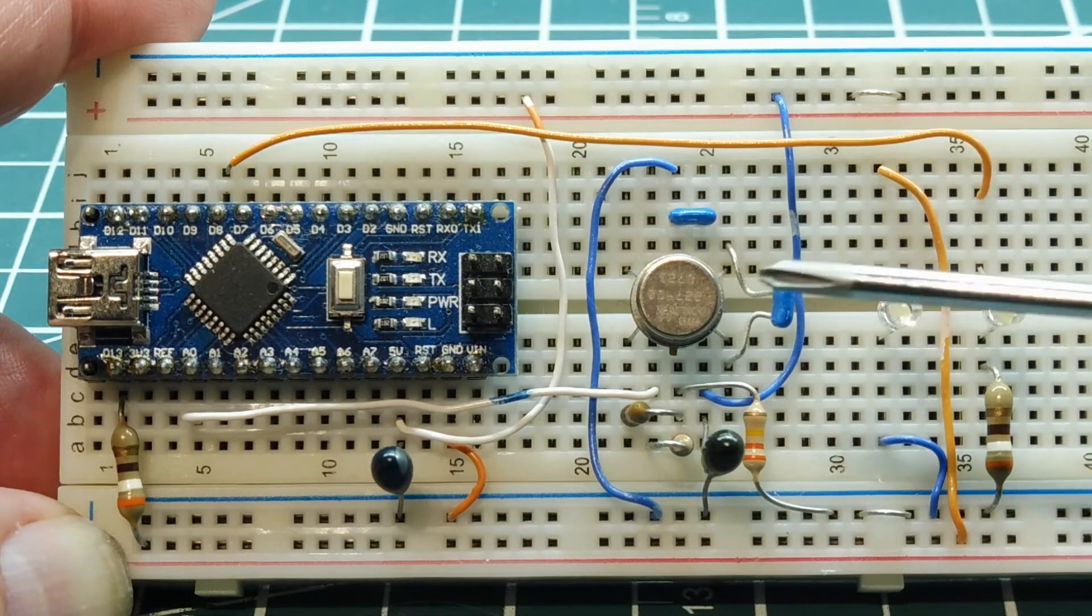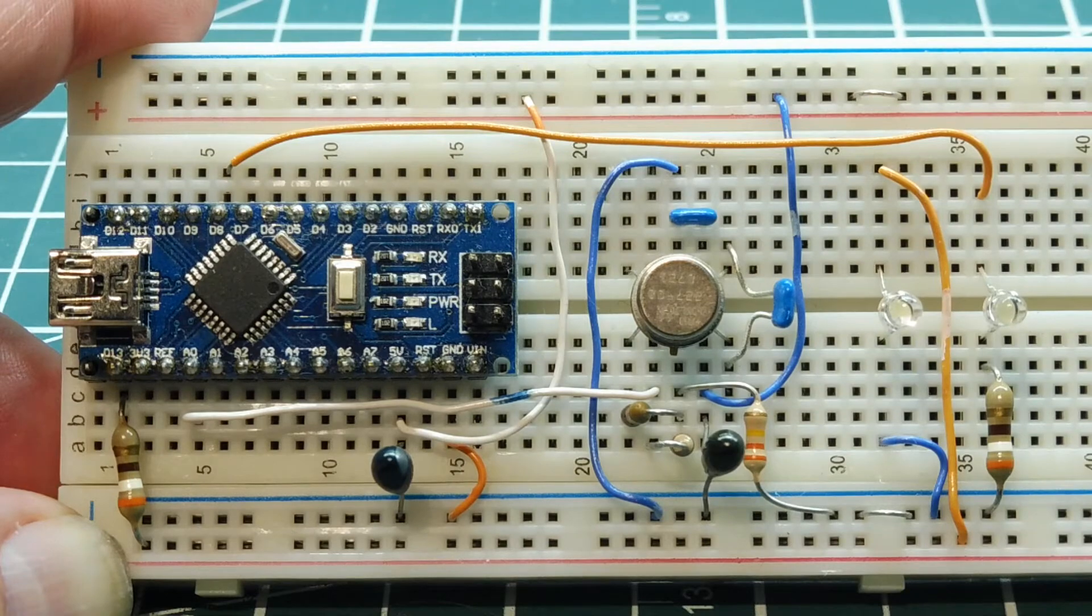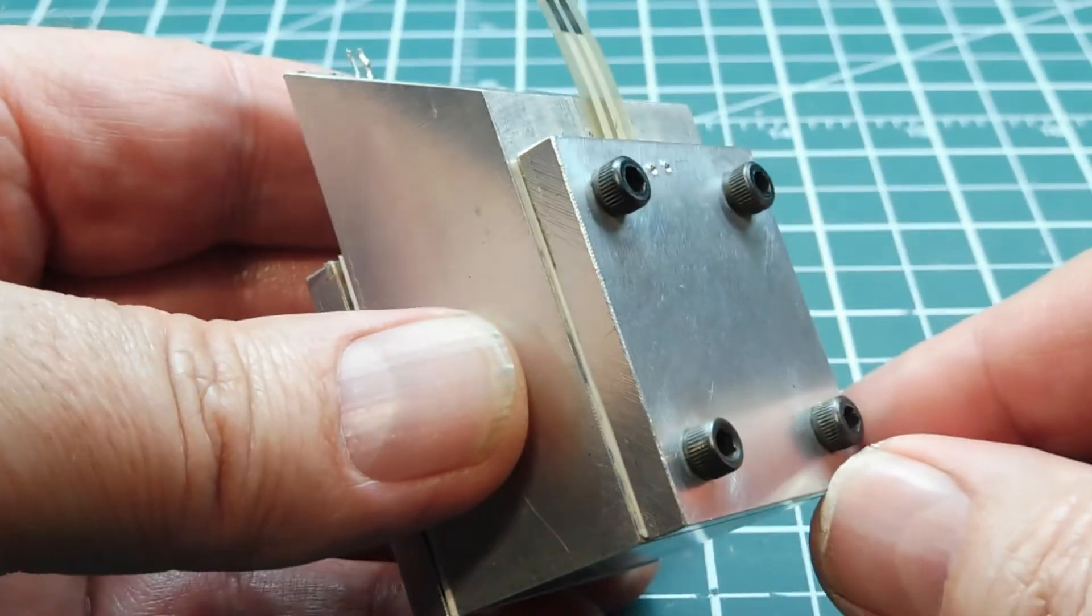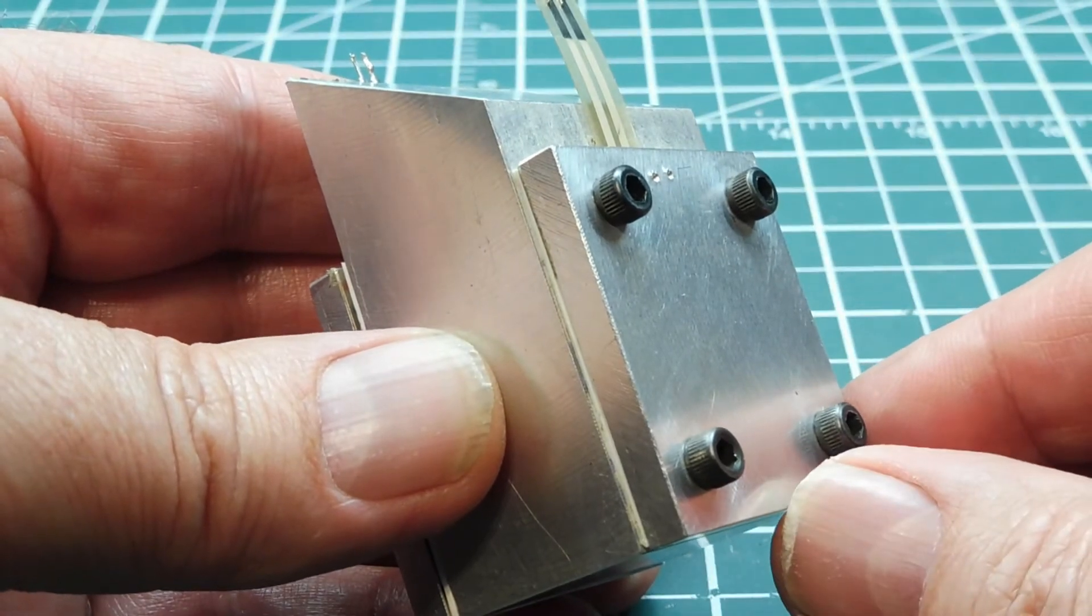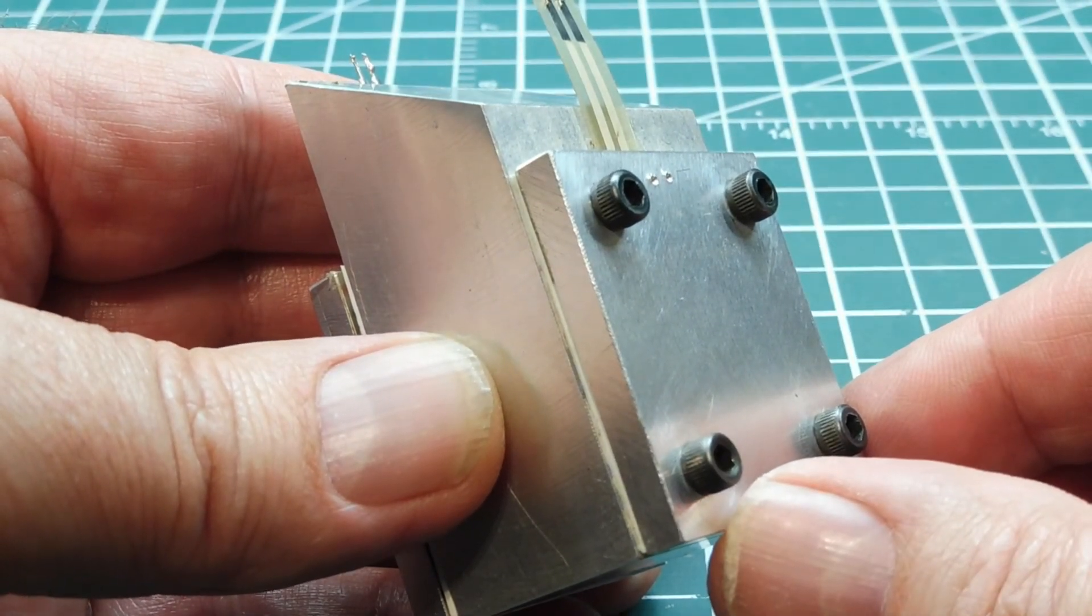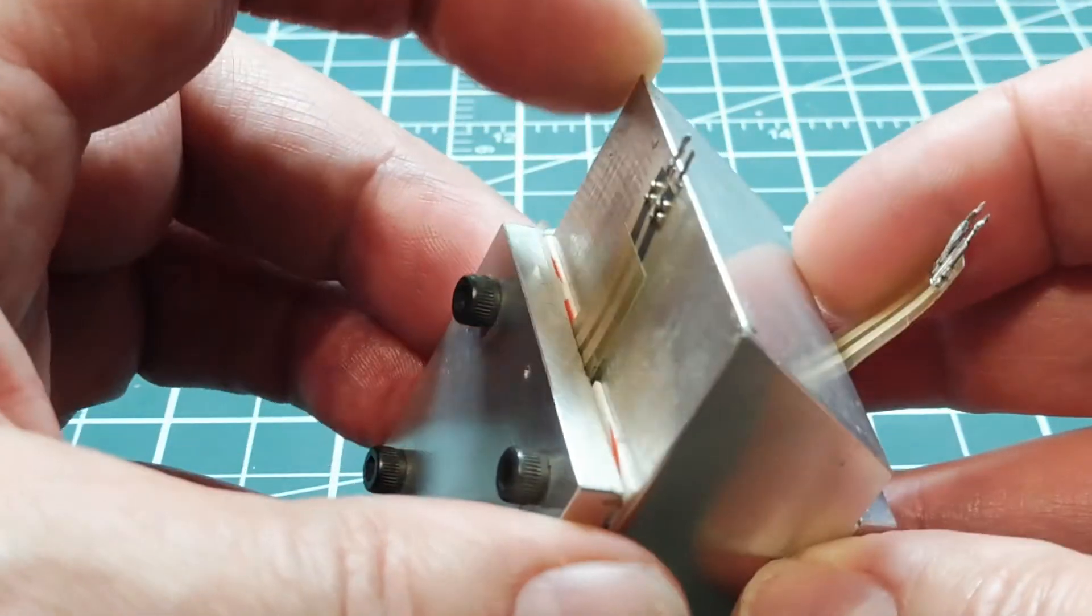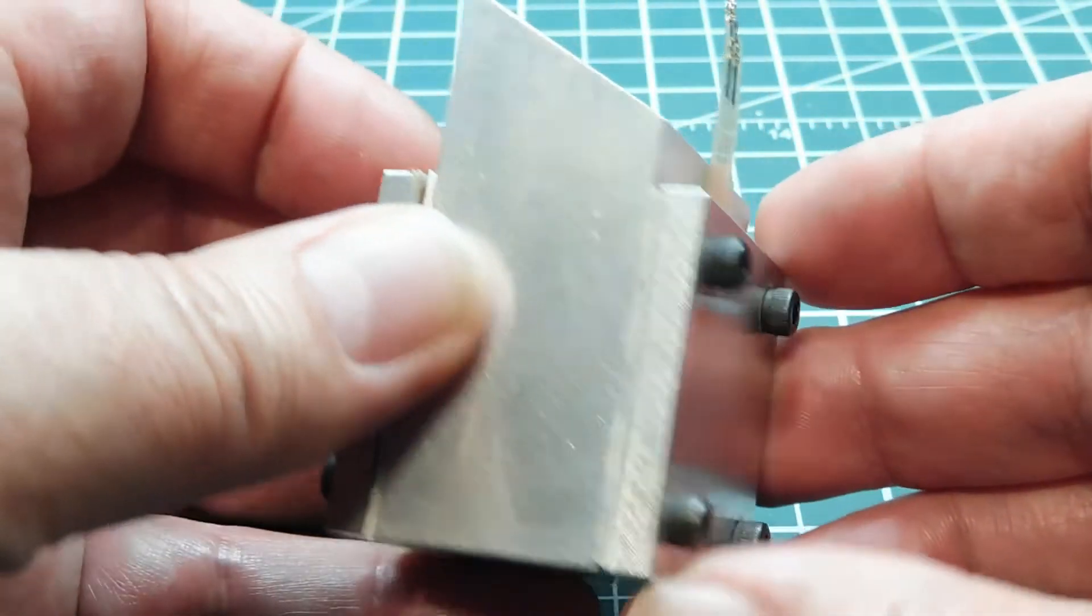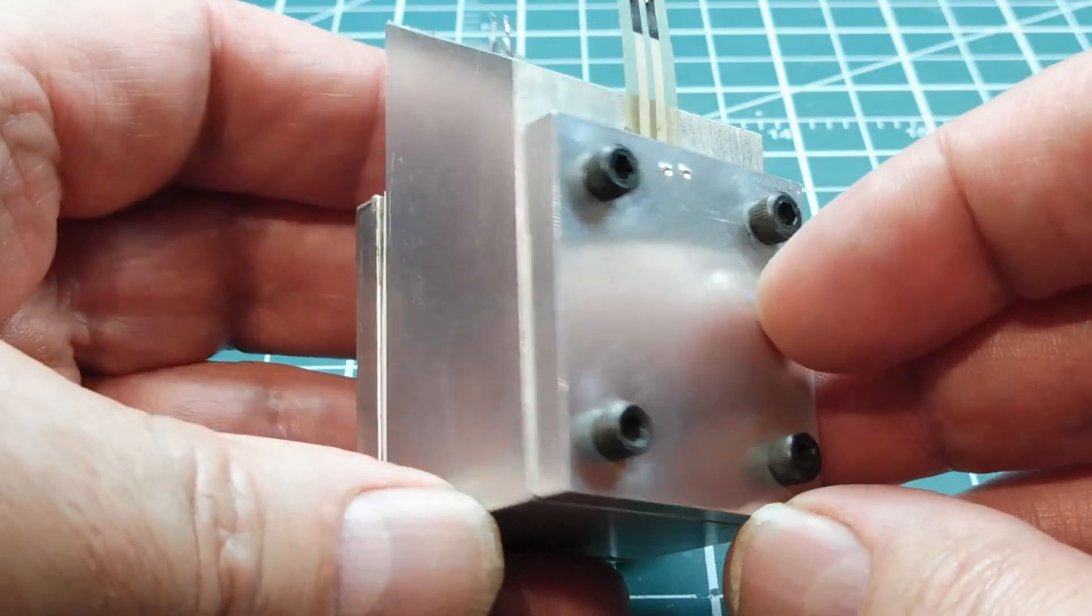Now, before these accelerometers were available, there were other ways to detect impact G-forces. Okay, here's a prototype device used to measure impact G-forces. It uses force-dependent resistors. You can see the two resistors there, the two leads coming out of this device. So inside this metal block, there's a steel ball bearing.